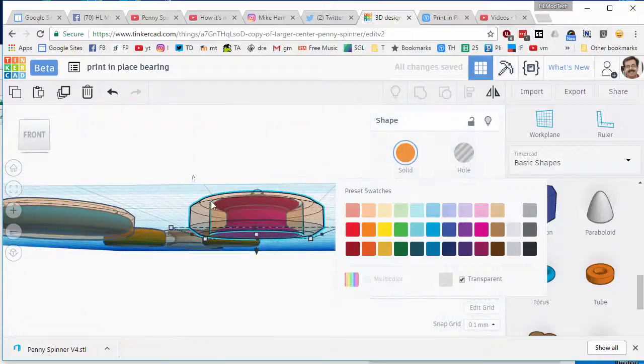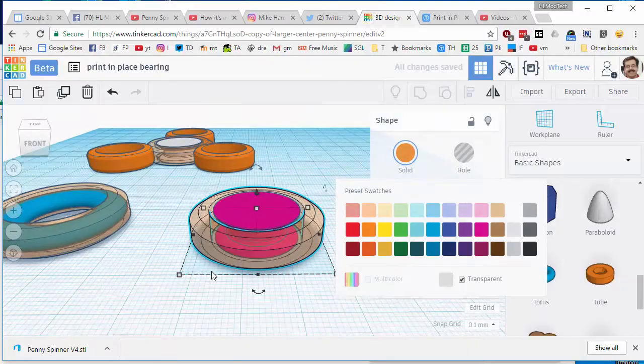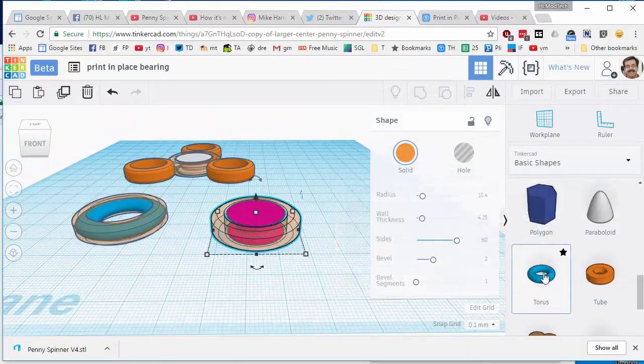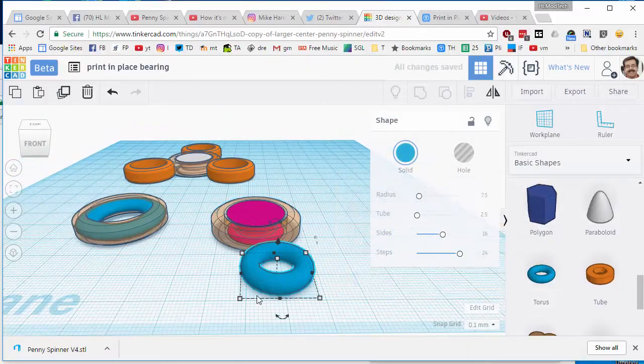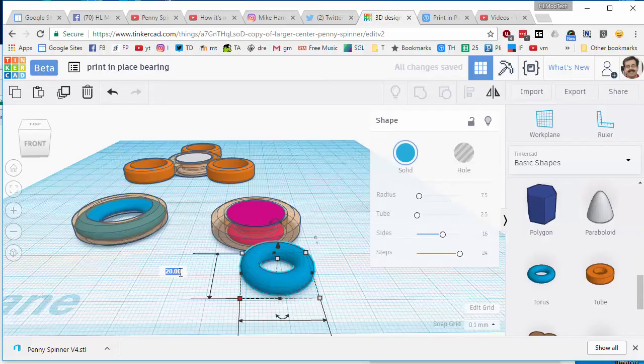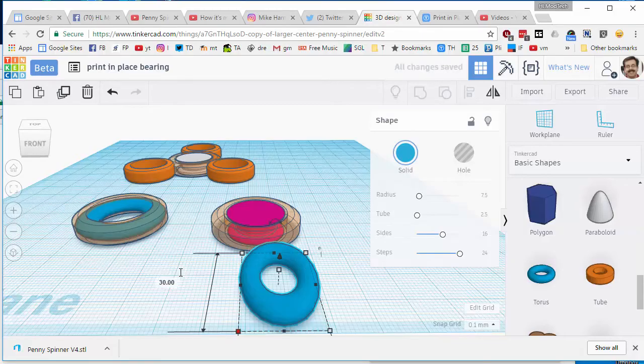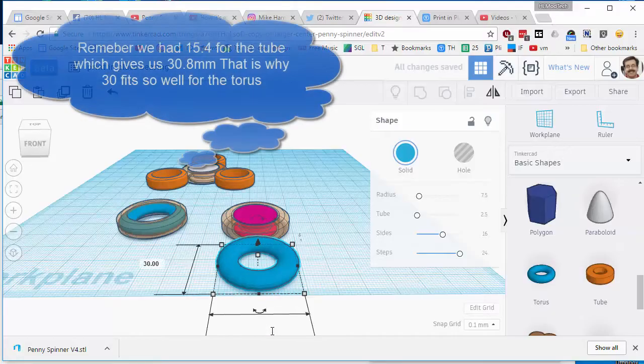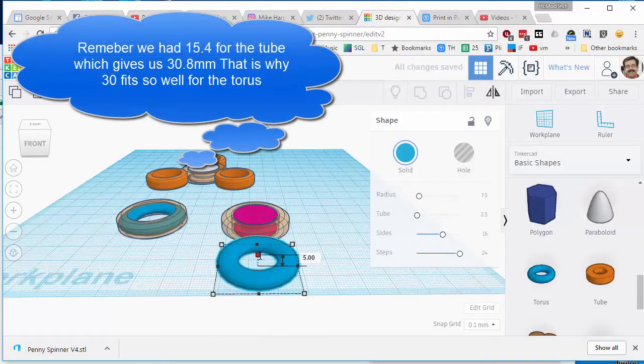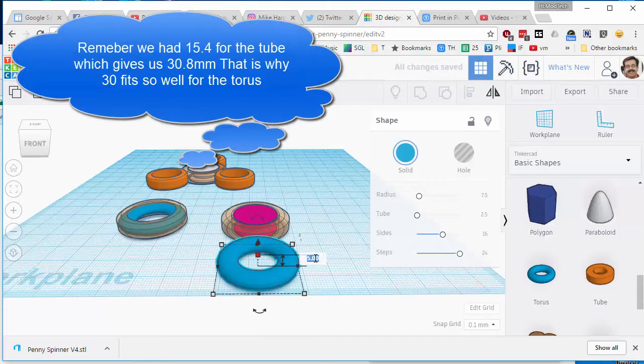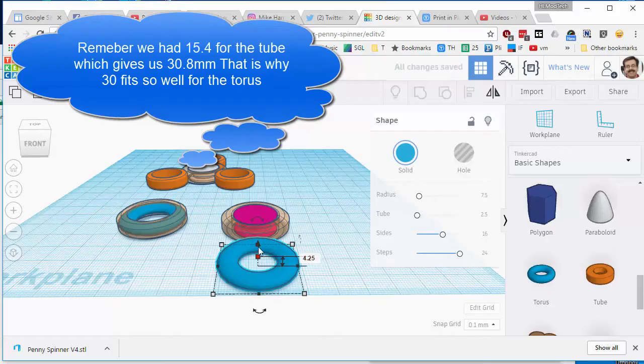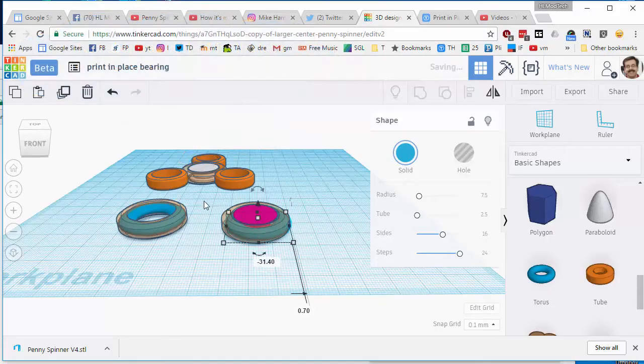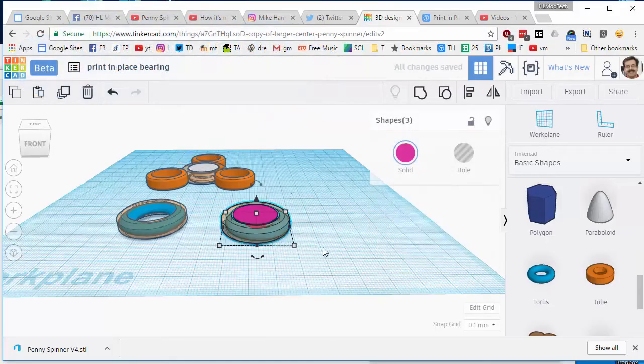And you can see that there is a large gap around our bearing center, and I just fixed that with the torus. When we bring that little guy in, I found the numbers I liked were 30 and 30. Make sure you always press Enter after you type those. And then I found that 4.25 fit the best. Move that inside.